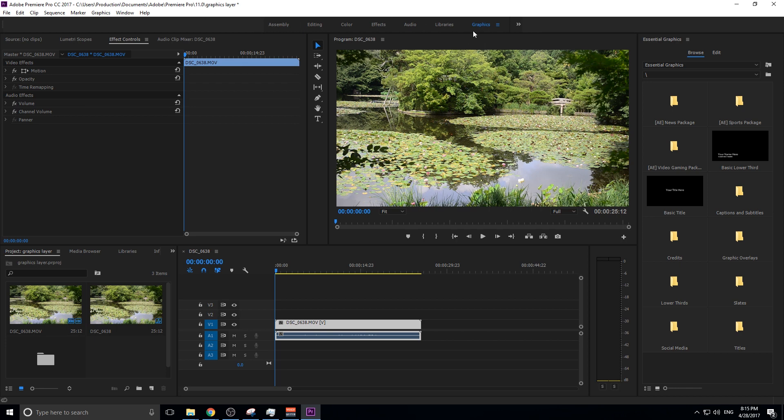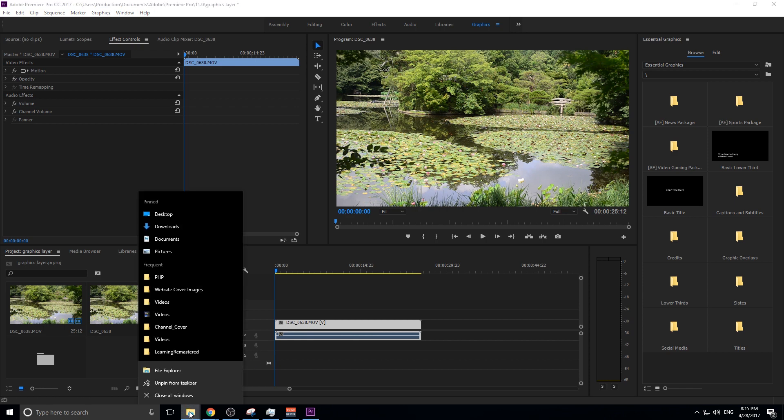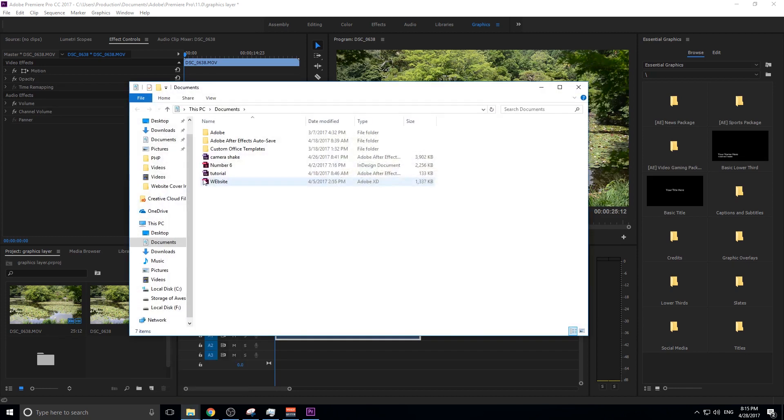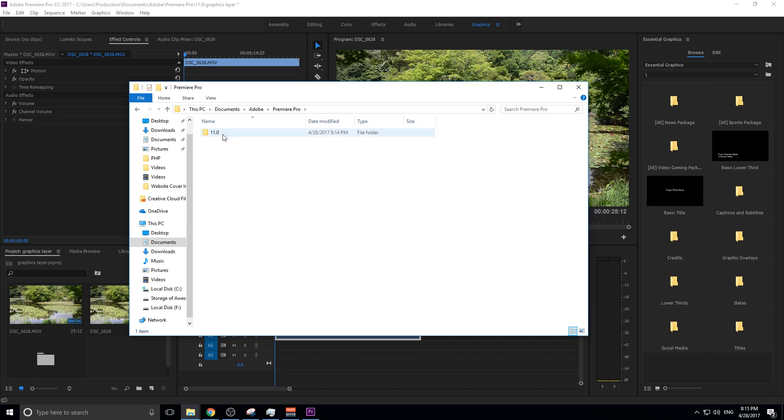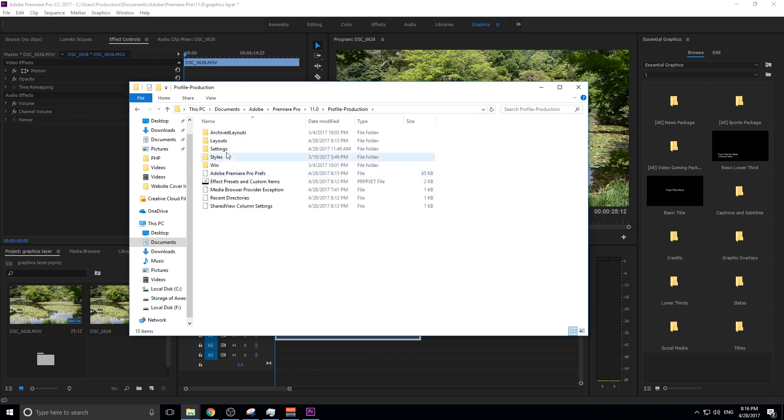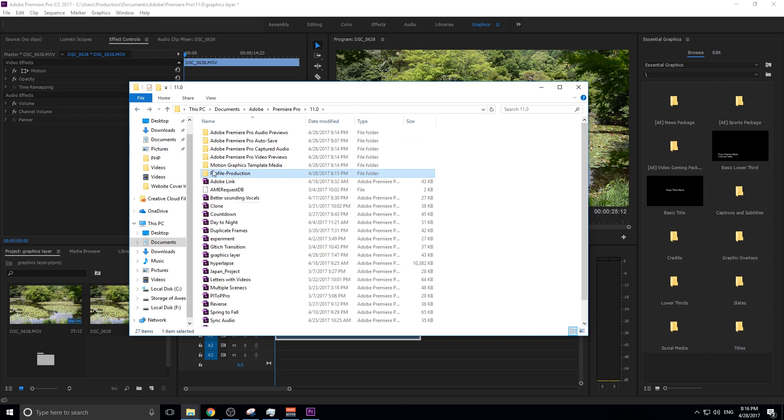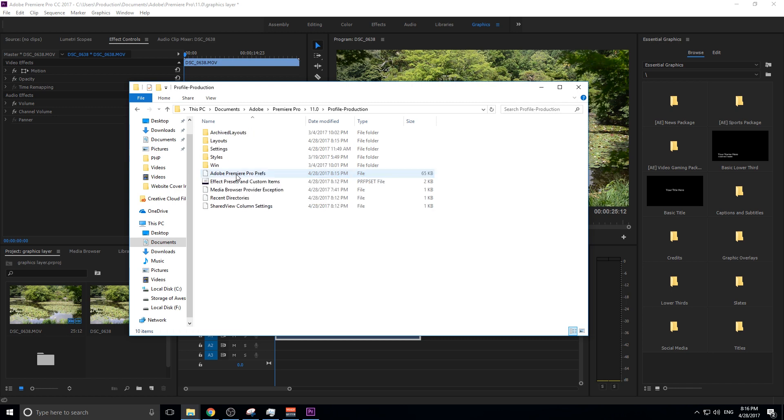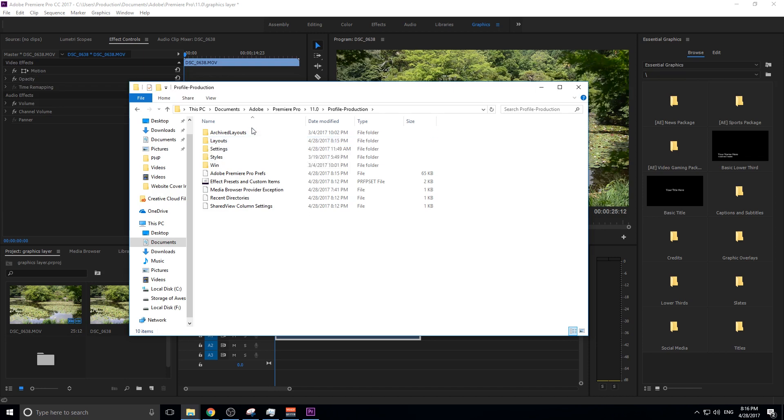Let's say you've updated and you still don't have this Graphics Panel. There's a little bit of a glitch going on right now. To fix that, all you've got to do is go to the Documents right here in your Windows machine, go over to Adobe, then we go to Premiere Pro, 11.0, Profile Production. This is my Username Production. Click on it, and then in here we have a Layouts tab.